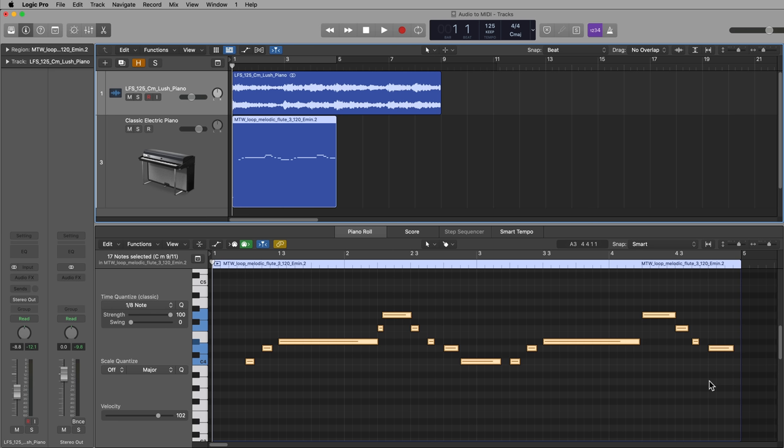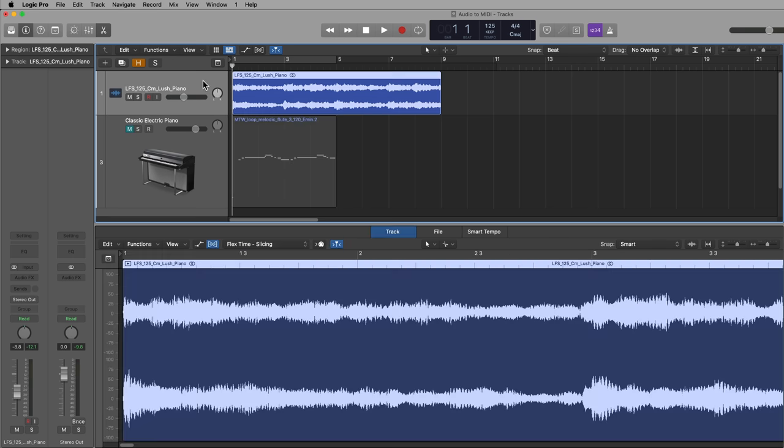Now, like I said before, Logic cannot convert polyphonic material to MIDI because Flex Pitch as of now doesn't support polyphonic detection like Melodyne does. So when I have a loop or something that I want to figure out the exact notes and it's maybe something I can't figure out by ear, I'll often use Melodyne for this.